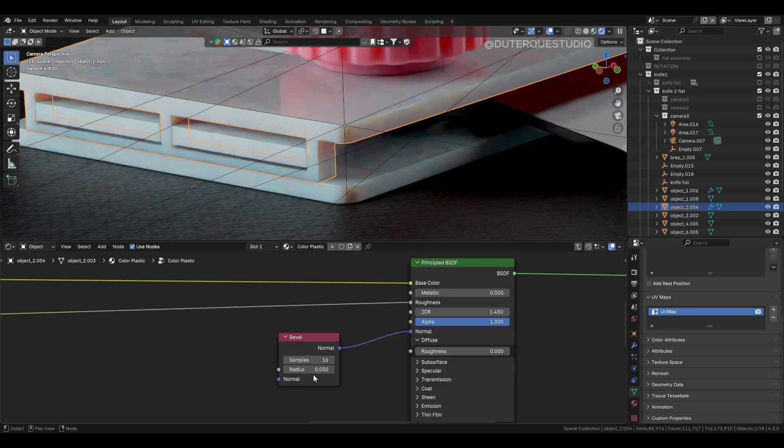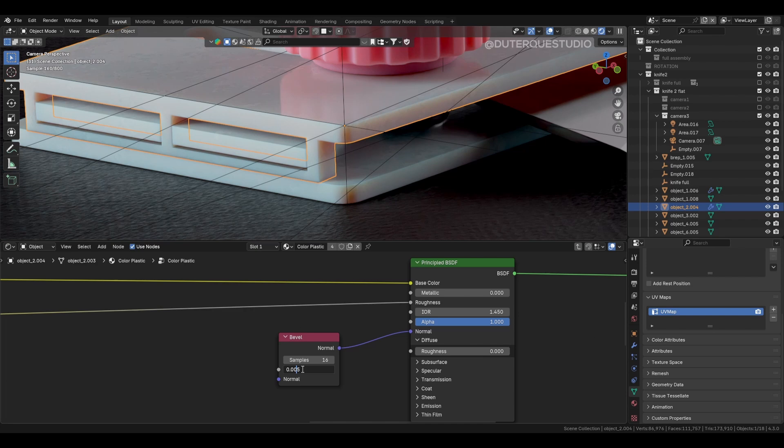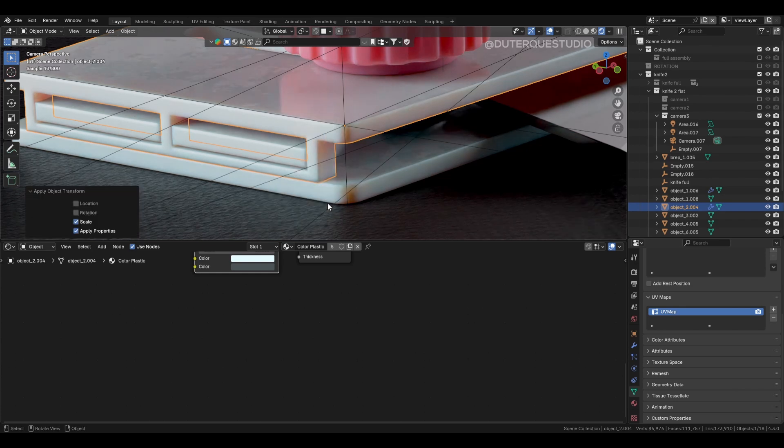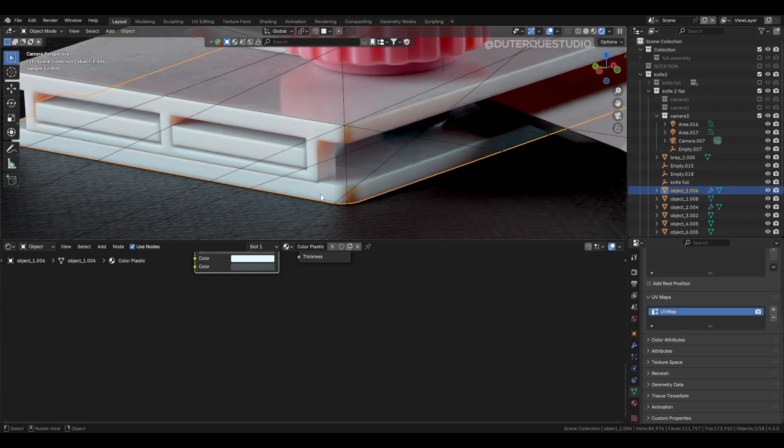Even though this seems low, it adds micro-chamfer that catches light realistically. Make sure to apply the scale to your object with Ctrl-A in object mode, or the bevel won't render at your specified scale.